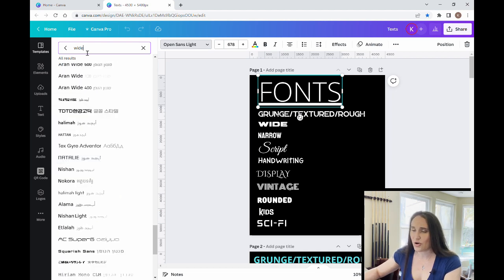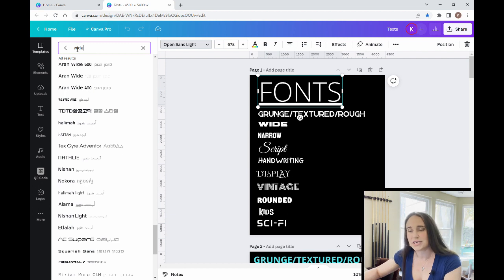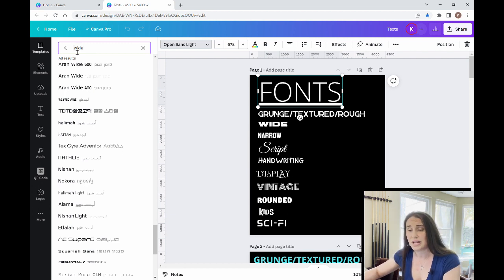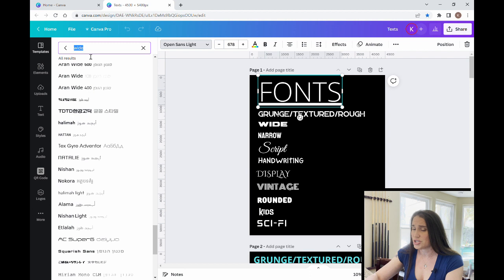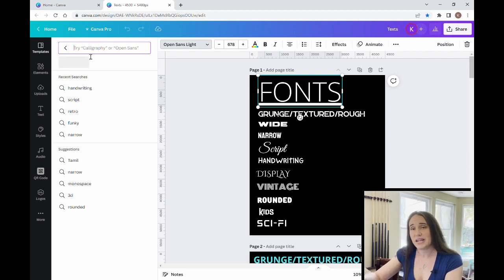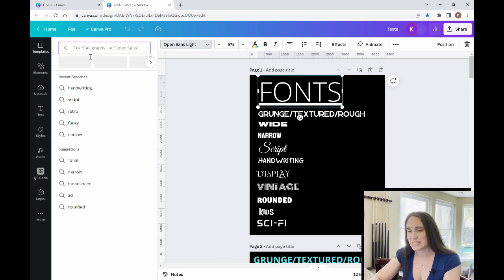And so you can see there are different wide fonts that will come up. And again, there are literally hundreds to choose from in terms of wide fonts. So you will again be scrolling for a long time. So it helps to know which ones you like ahead of time.